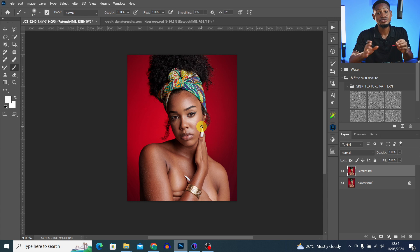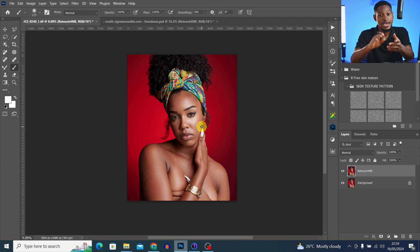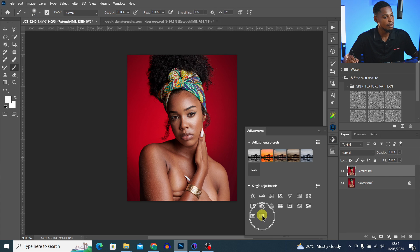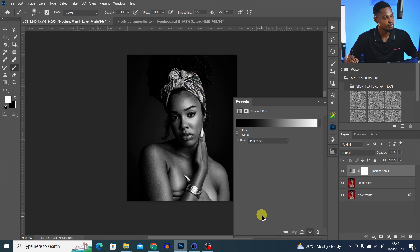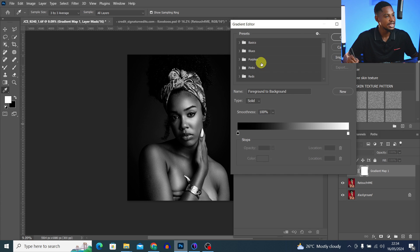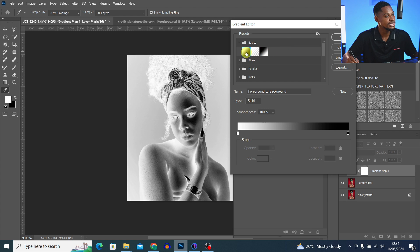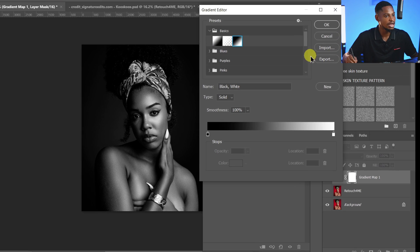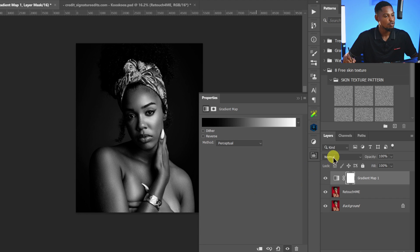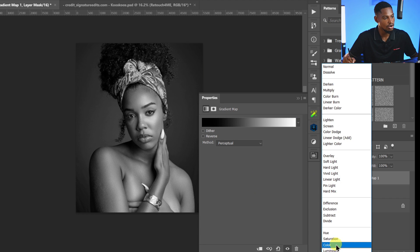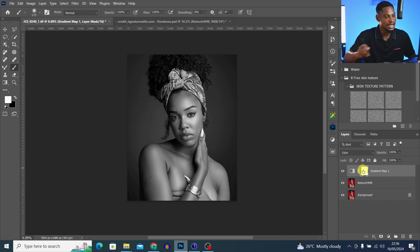Now let's match the skin tone. The first step is to use the Gradient Map to sample color present in the shadow area, the midtones area, and the highlights area. Come to your adjustment layer and click on Gradient Map. Once you click on Gradient Map, you can get a different gradient — it doesn't matter. Come to Basic and select a black-to-white gradient. Once selected, hit OK, then change the blend mode from Normal to Color.